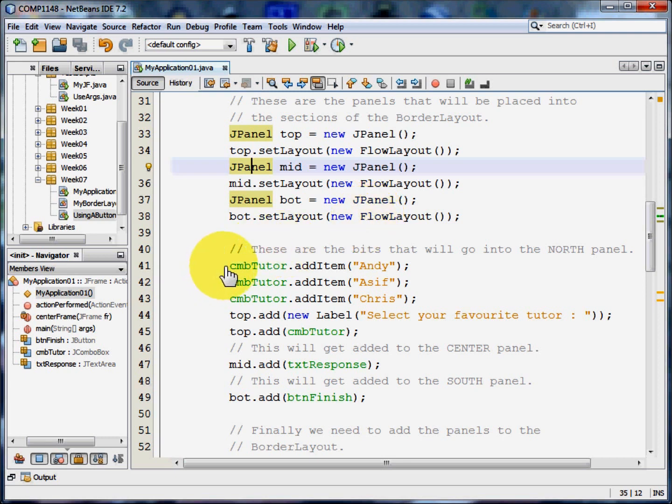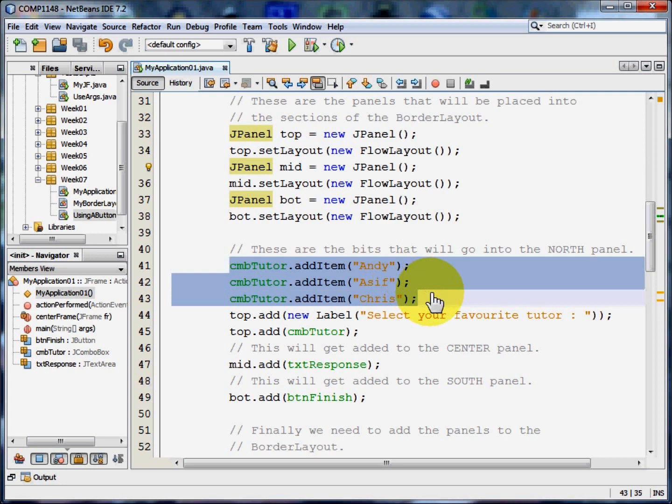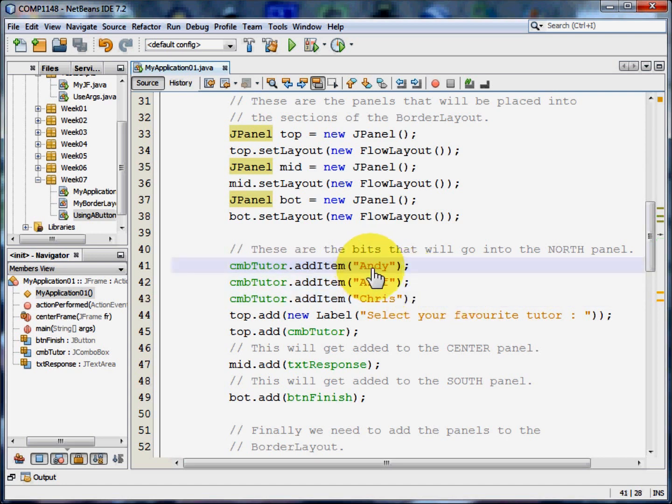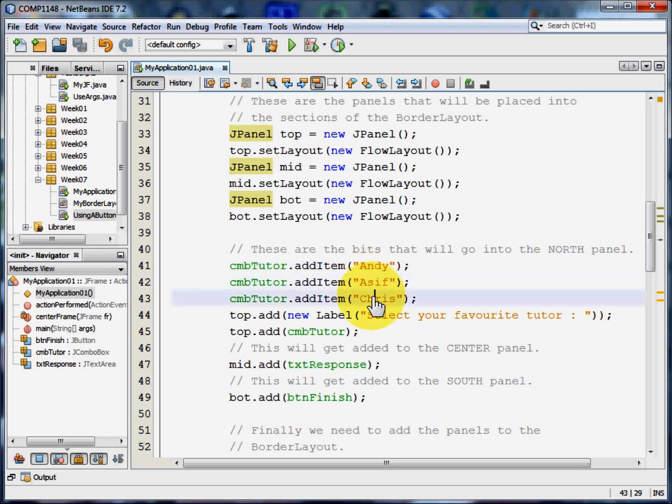Now I'm going to populate the combo box with the three names in this example. So I'm going to add Andy, Asif and Chris to the combo box list.